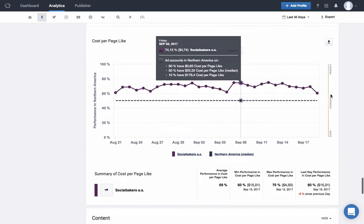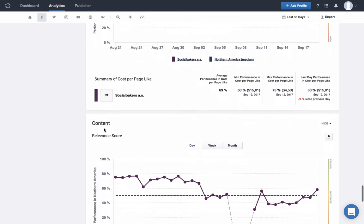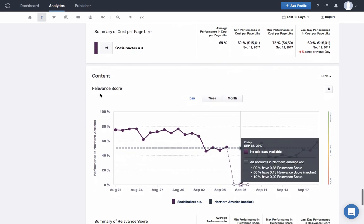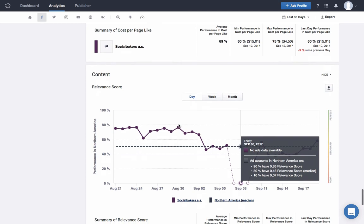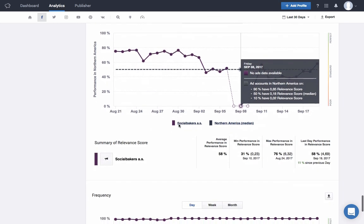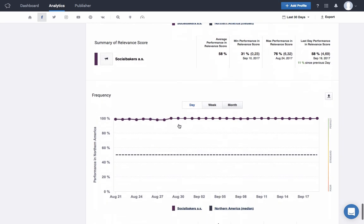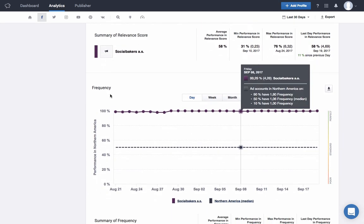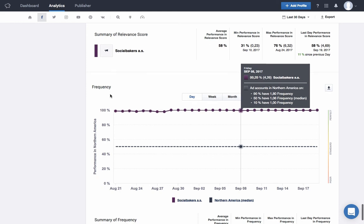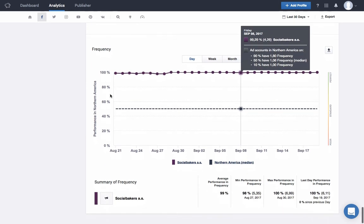Our final category, content, takes into account your relevance score and frequency. The relevance score is a rating from 1 to 10 that estimates how well your target audience is responding to your ad. The higher your ad's relevance score, the better it's considered to be performing. Frequency shows the number of times each person saw your ad. It helps build awareness and recall by showing your message to people in your target audience multiple times. It's important to monitor frequency along with your relevance score to make sure the same people aren't seeing your ads too often during a campaign.